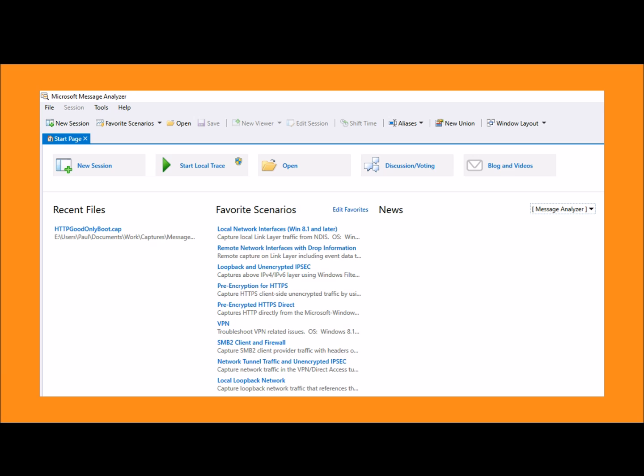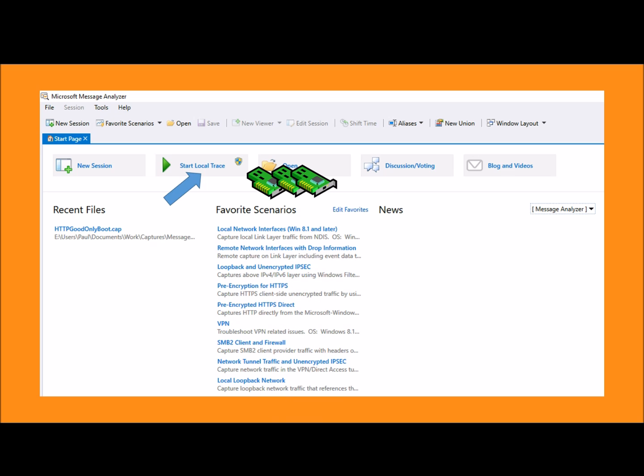Message Analyzer can also capture some trace data directly. Pressing Start from the Start page captures traffic from all your local network adapters.